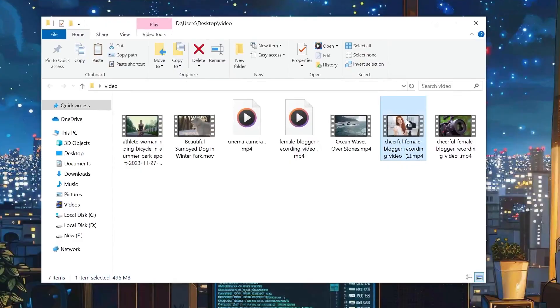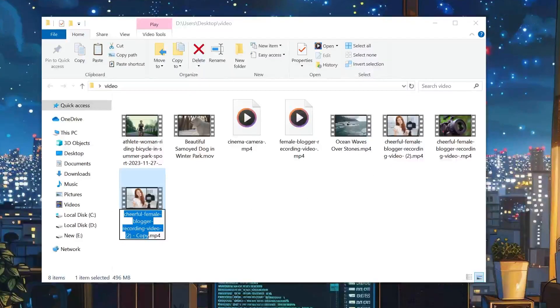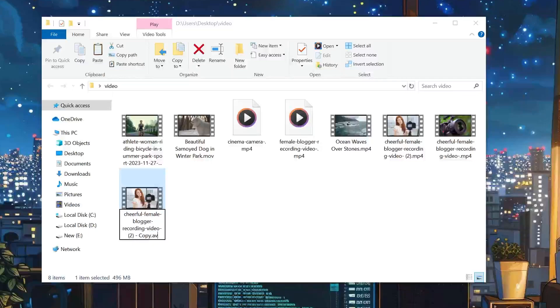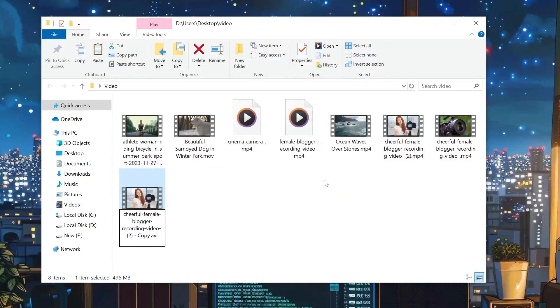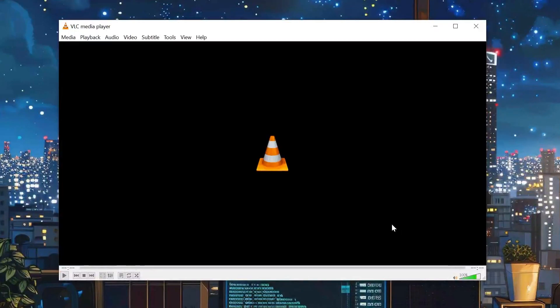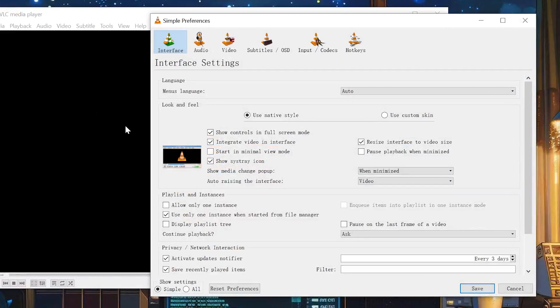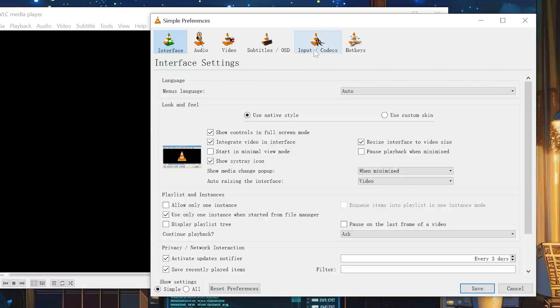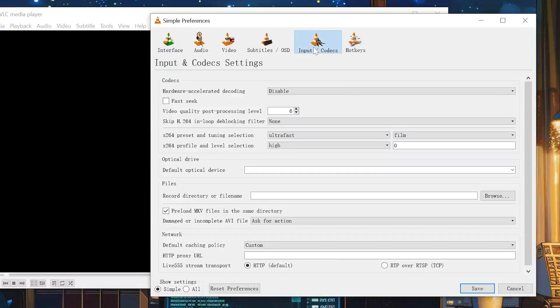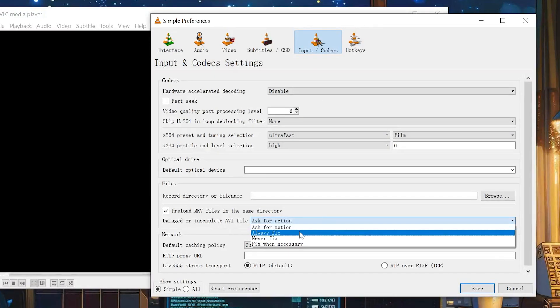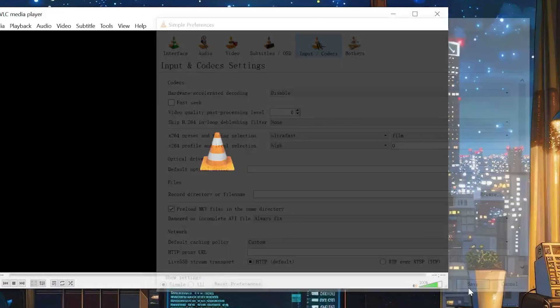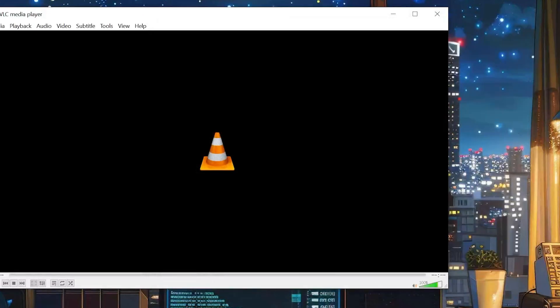First, make a copy of your original file and rename the extension to AVI. Next, open VLC Media Player and go to Tools, then click on Preferences. Select Input and Codecs. Under Damaged or Incomplete AVI File, select Always Fix from the drop-down menu, then click Save.